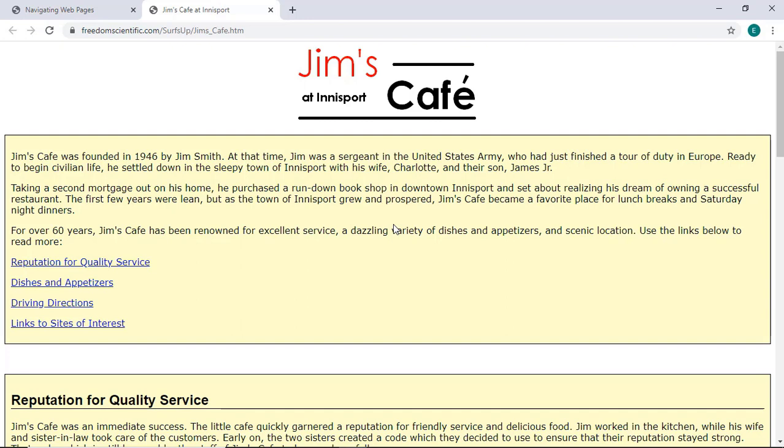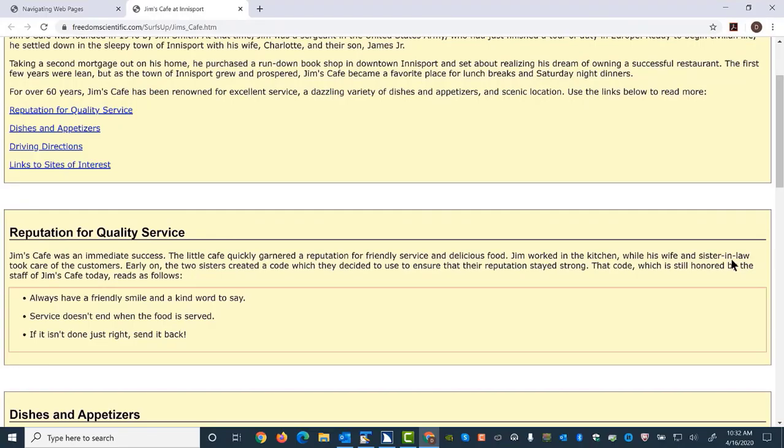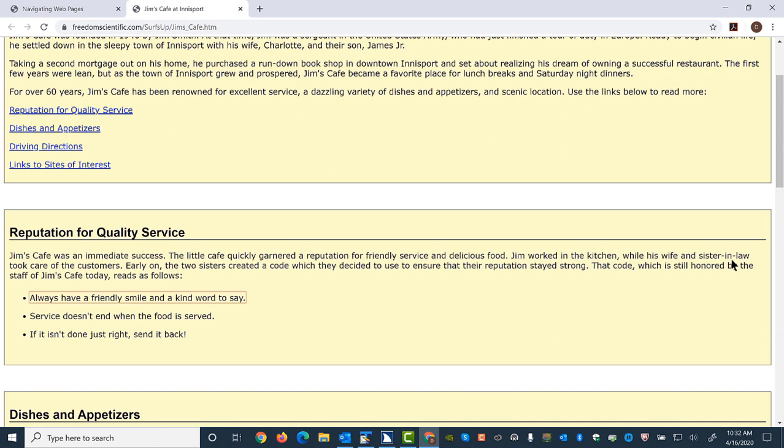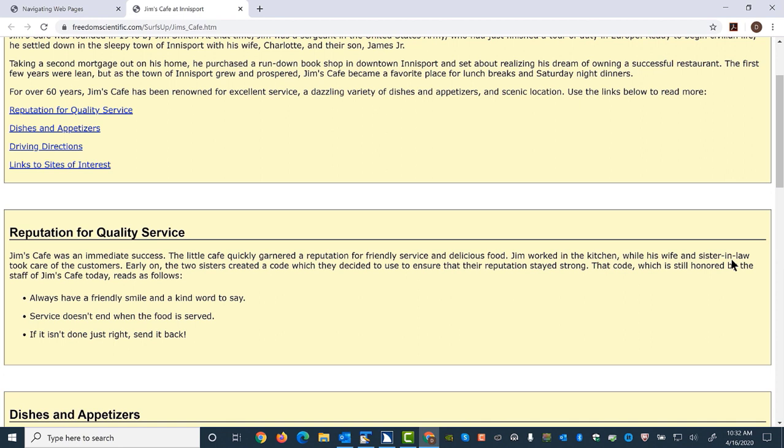Navigation Quick Keys are letters or numbers designated for specific elements. Pressing a Navigation Quick Key by itself moves you forward through the corresponding element, while adding Shift moves you backward. I'll start by pressing L, Lima, to move through lists on this page. This first list has 3 items. Notice how JAWS indicates the end of the list.